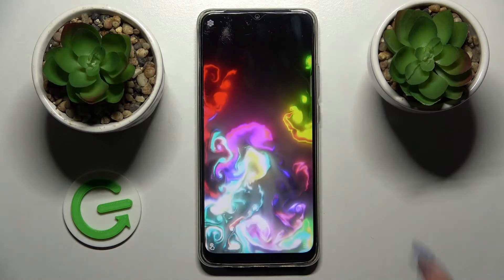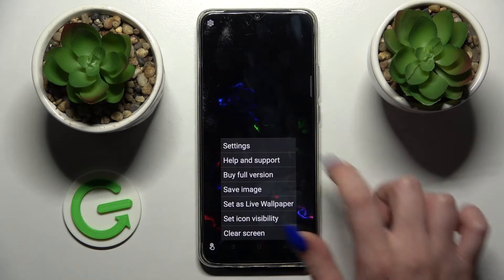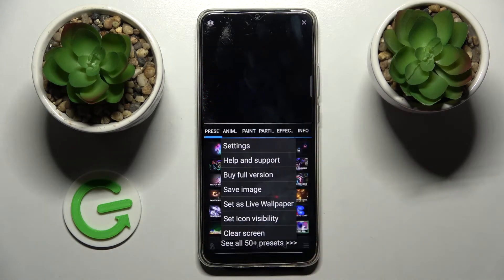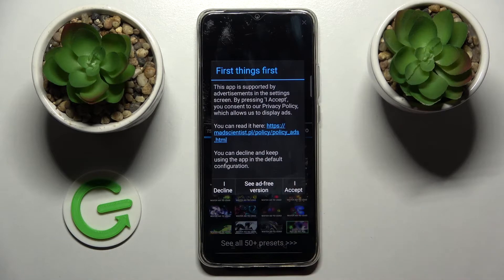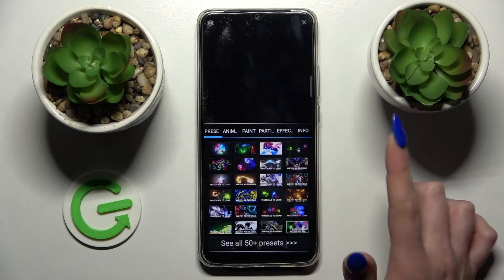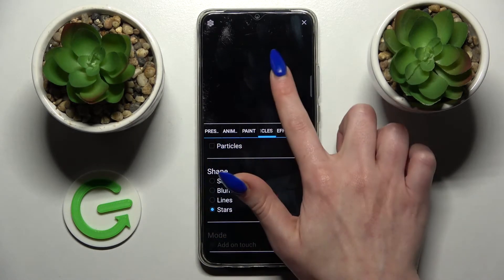Now click on those three lines at the bottom right corner and tap on Settings. Then just tap Accept in the popup and adjust all of those wallpaper settings however you wish to.